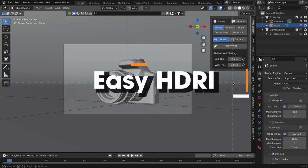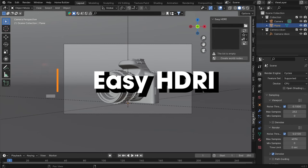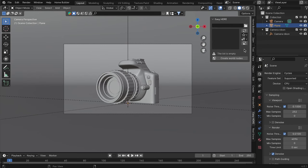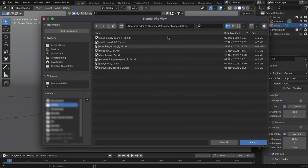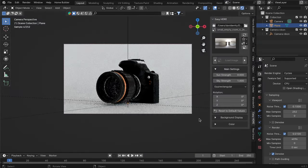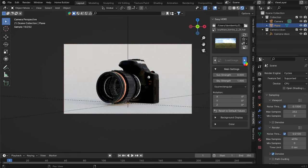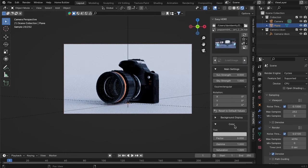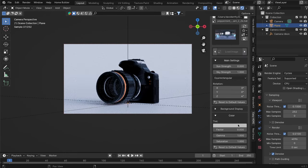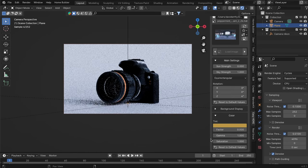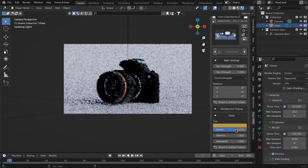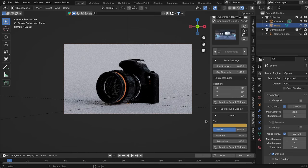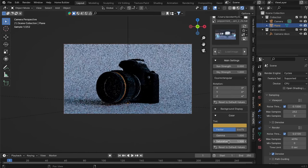EasyHDRI is a fantastic add-on that streamlines the process of loading and testing your HDRI images in a snap. With this tool, you can effortlessly preview all the HDR images in any folder you select. It sets up the world nodes seamlessly, saving you time and hassle. Additionally, basic color adjustments like gamma, saturation, and tint are just a click away, allowing you to fine-tune your scene's atmosphere effortlessly.